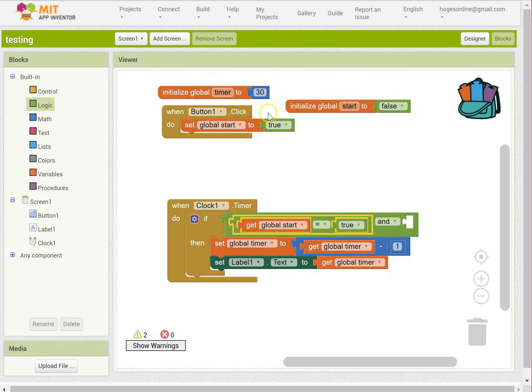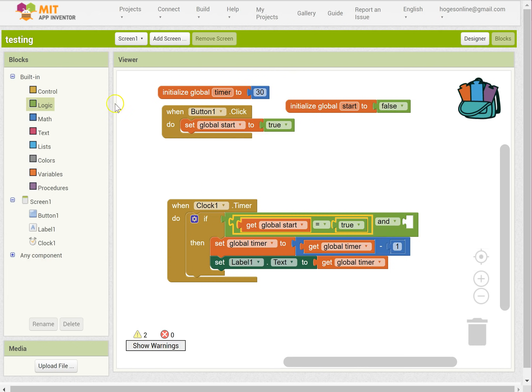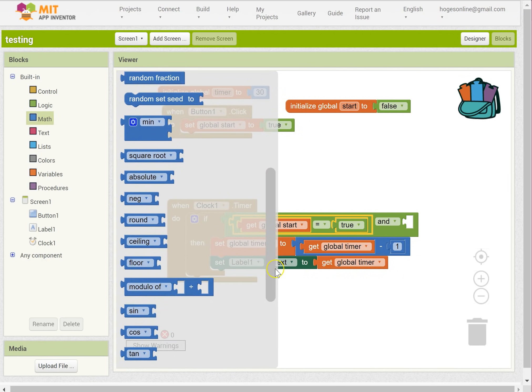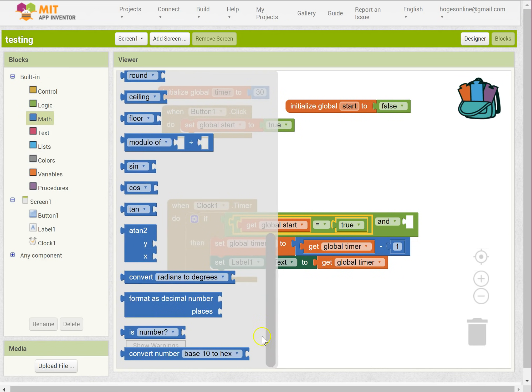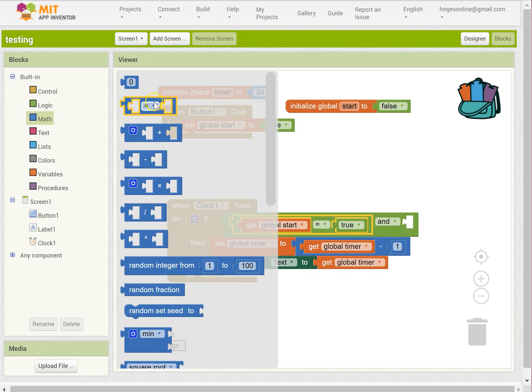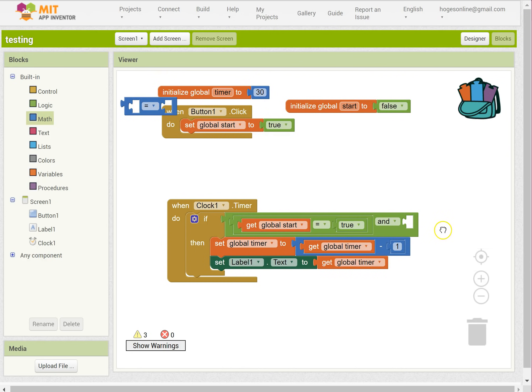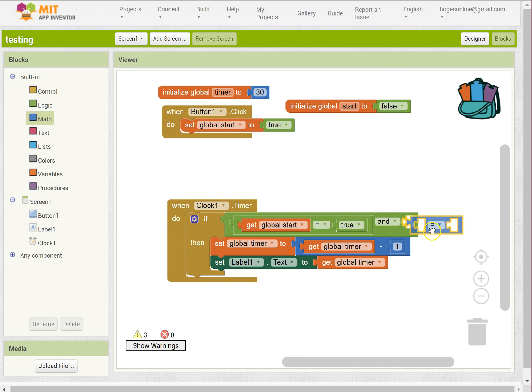The other thing is that timer shouldn't be, if it's zero, we don't want to keep going down. So we want it to be greater than zero. So I need a math, up the top.